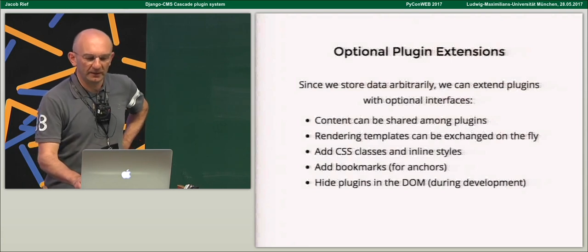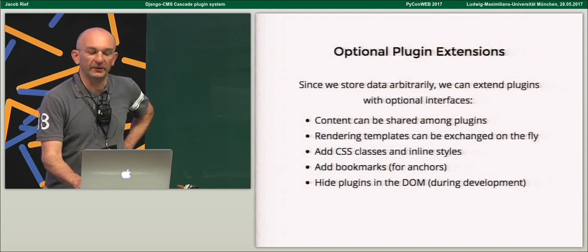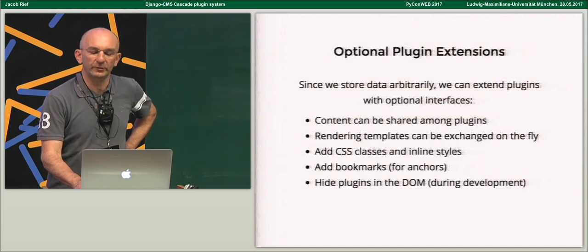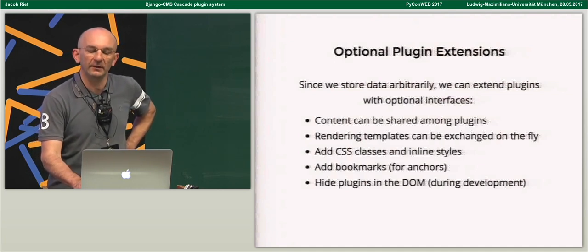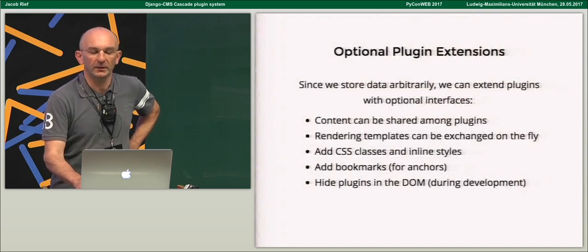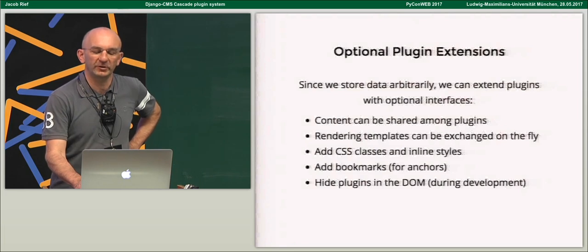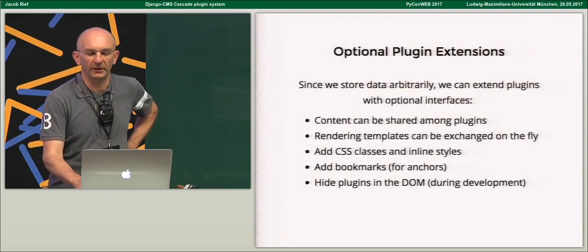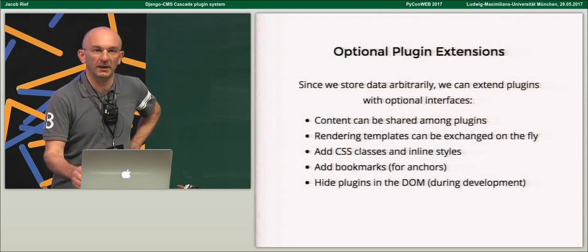Since we store the data arbitrarily inside a JSON field, we can extend plugins with optional interfaces. Content can be shared among plugins; the template used for rendering can be exchanged on the fly, so we can have the same plugin with different templates. We can just add CSS classes and inline styles to each plugin element, which is very important for styling. We can add an ID field to create bookmark links from other pages — deep links are especially important if you have very long pages or single-page applications. We can even add a boolean field to temporarily hide a plugin, which is especially useful during debugging or development. This means we can multiply the number of plugins by these generic extensions.